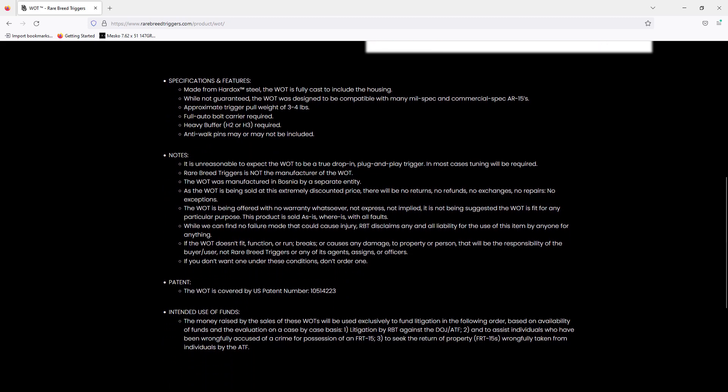It goes over the specs and features. Basically the notes say that Rare Breed didn't manufacture these and that they don't warranty them. It makes clear that the WOTs are covered by the patent they own, the 223 patent. What's most important here, what I'm interested in, is the intended use of funds.